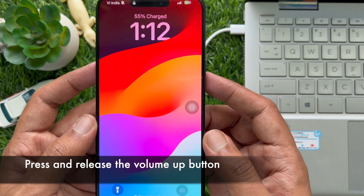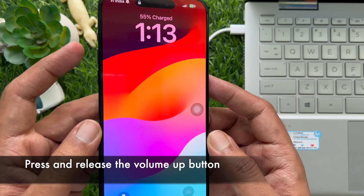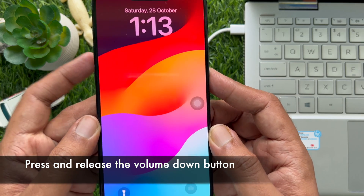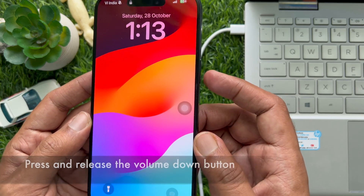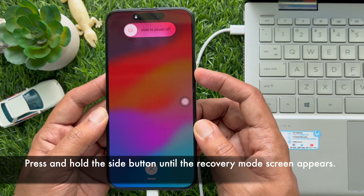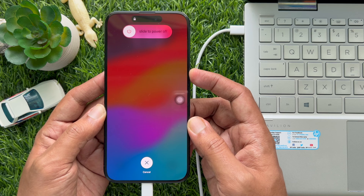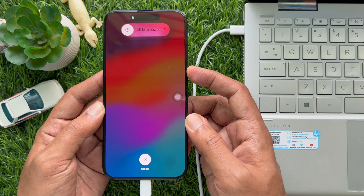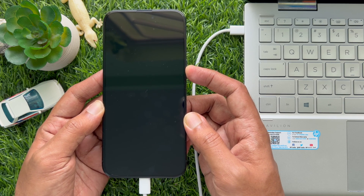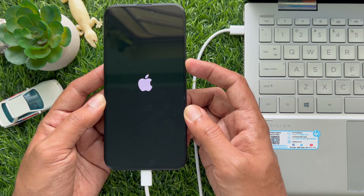Now quickly press volume up and release. Then quickly press volume down and release. Finally, press and hold the side button as your iPhone reboots. Continue pressing the side button when your iPhone 15 Pro Max shows the Apple logo.